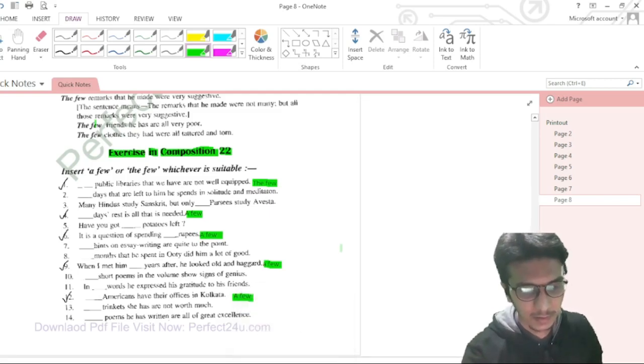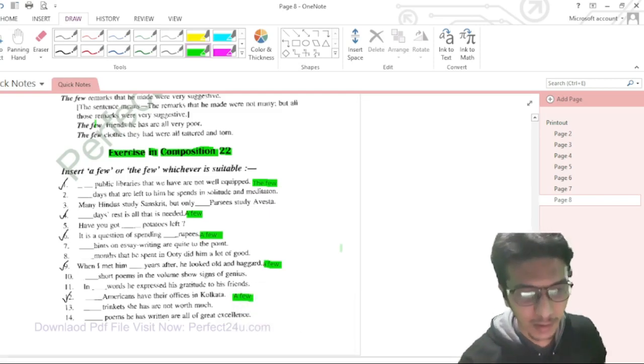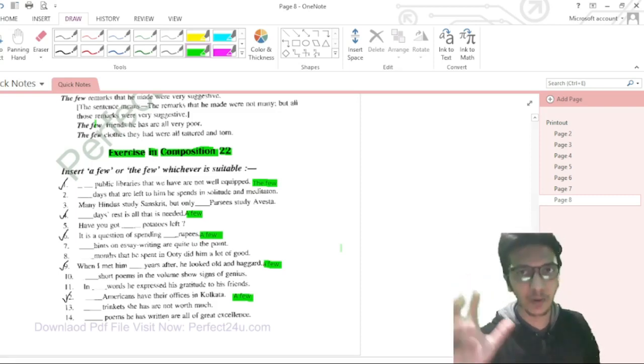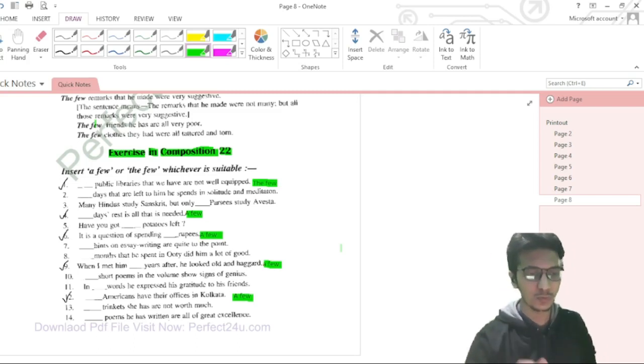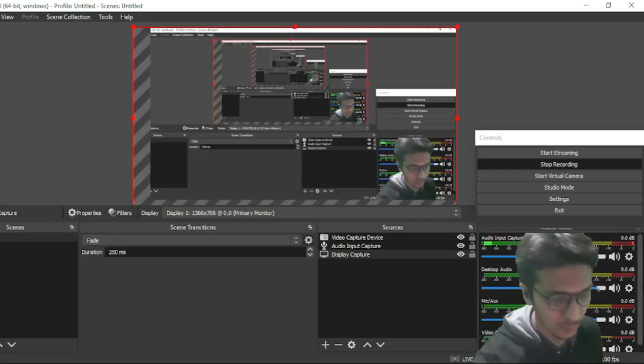This marks the end of the adjective topic. We have completed the parts of speech — adjective. In the next video we will discuss articles, which is another important aspect of English. We have completed two important components: nouns and adjectives. Goodbye to all.